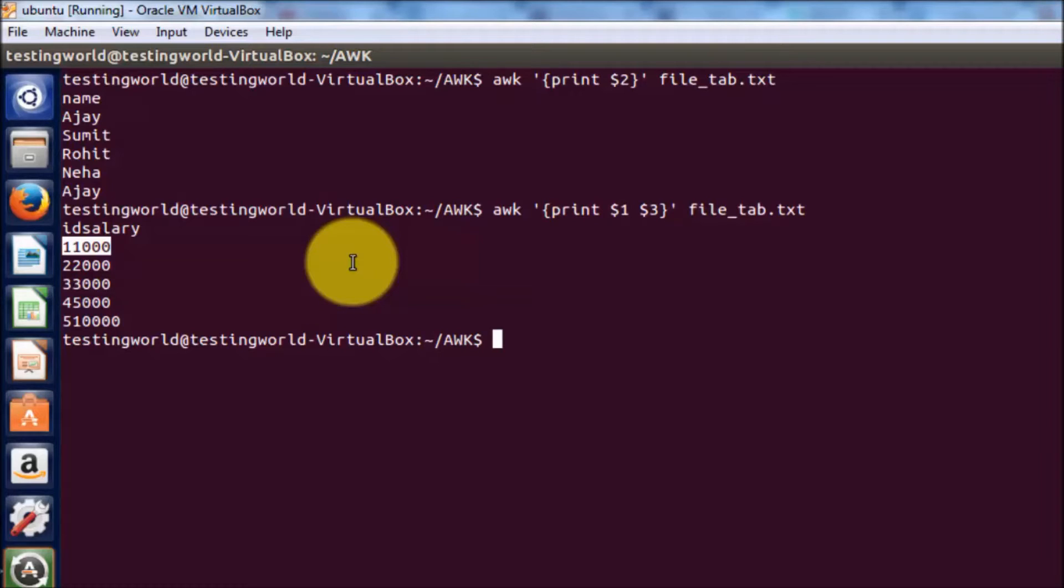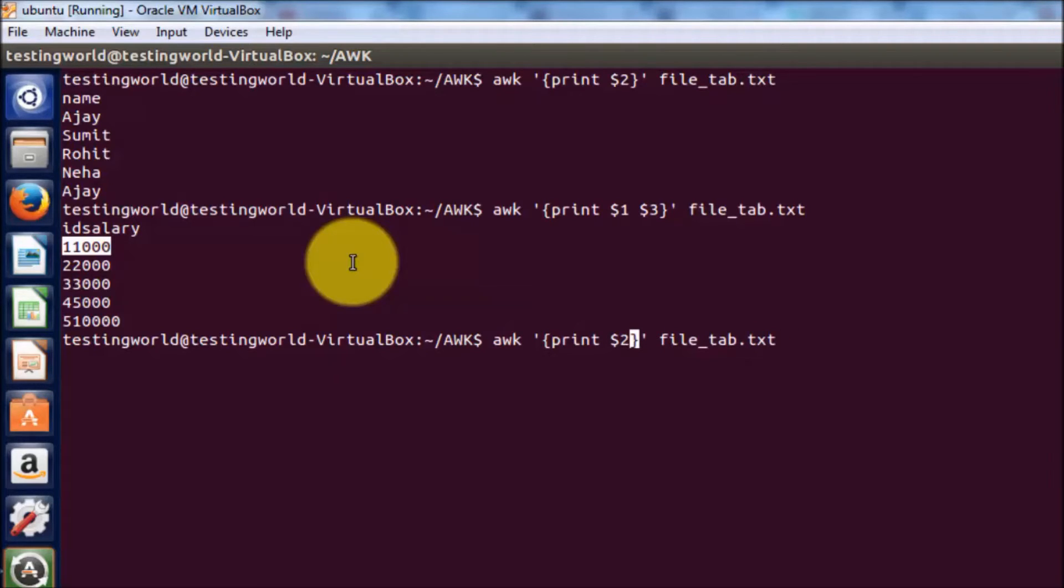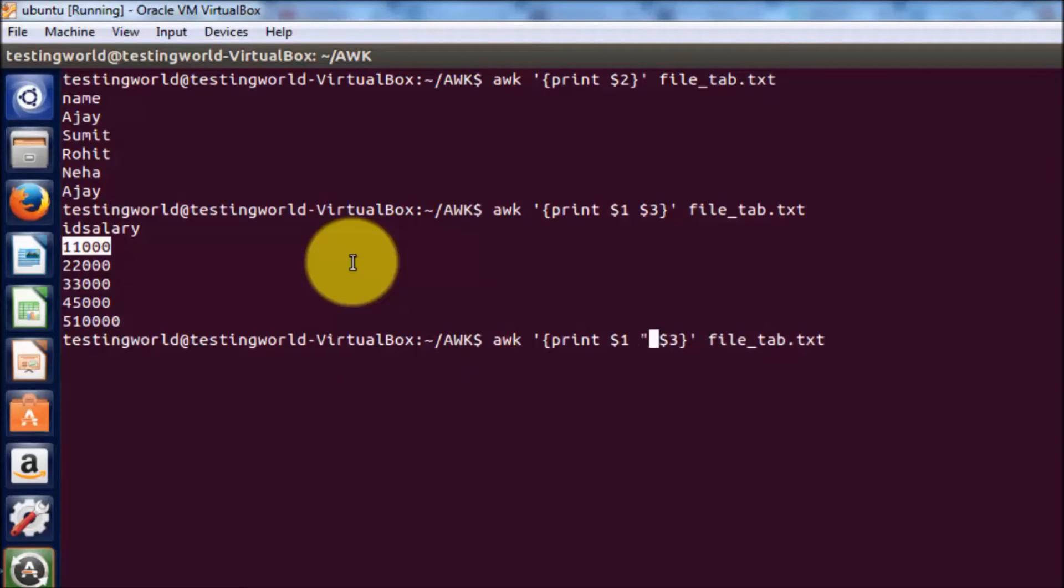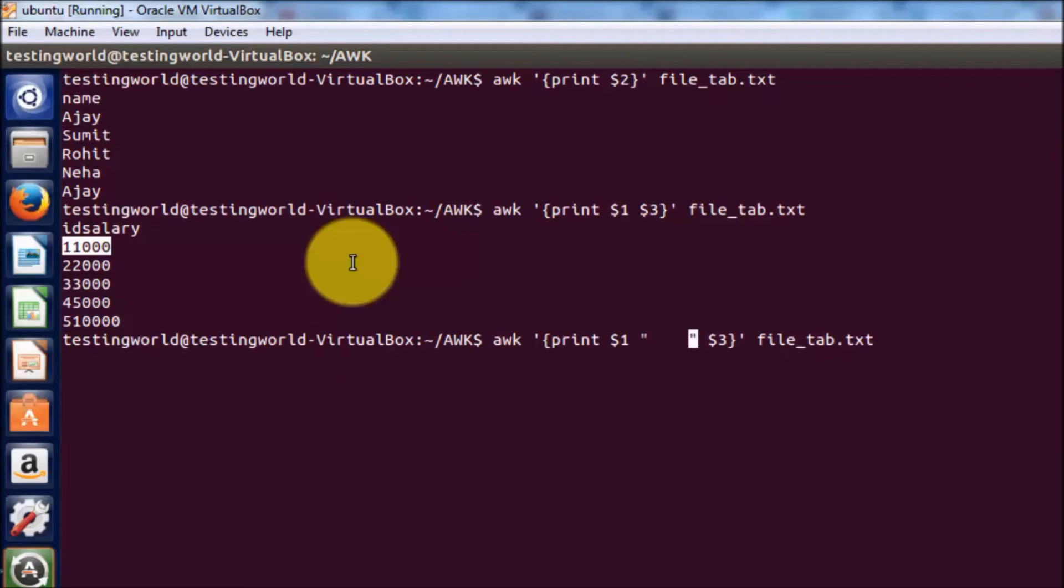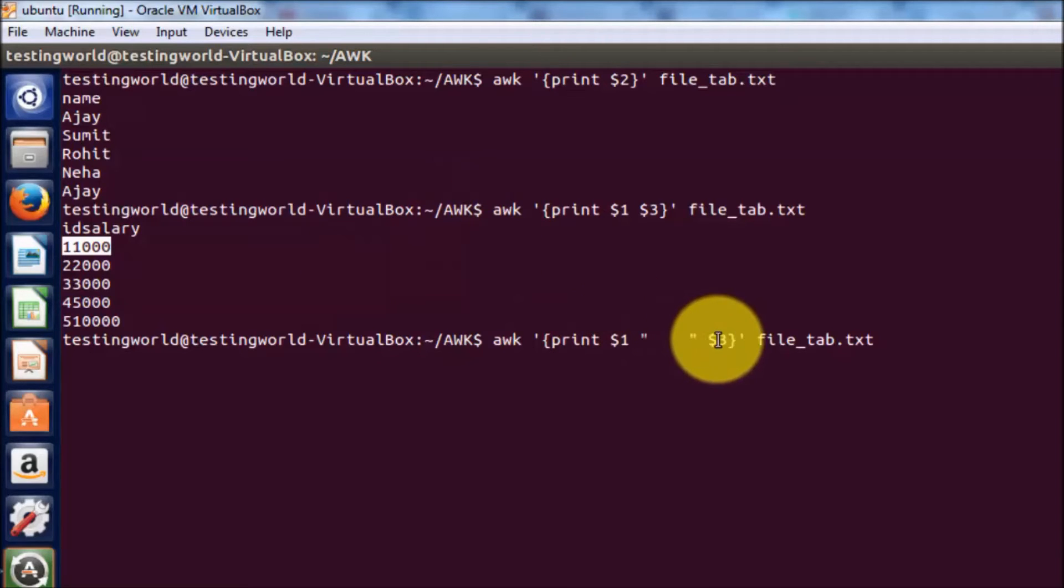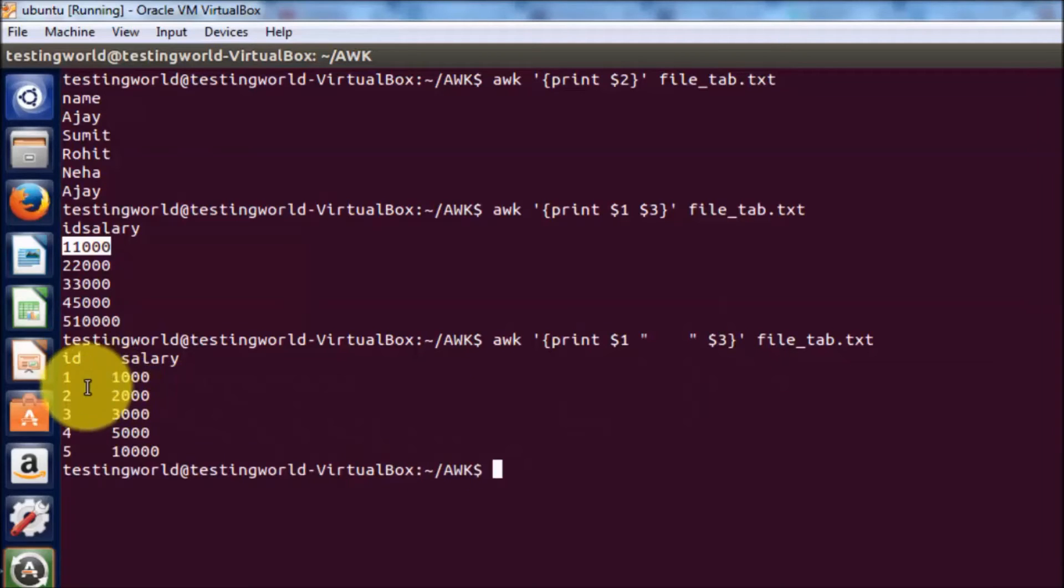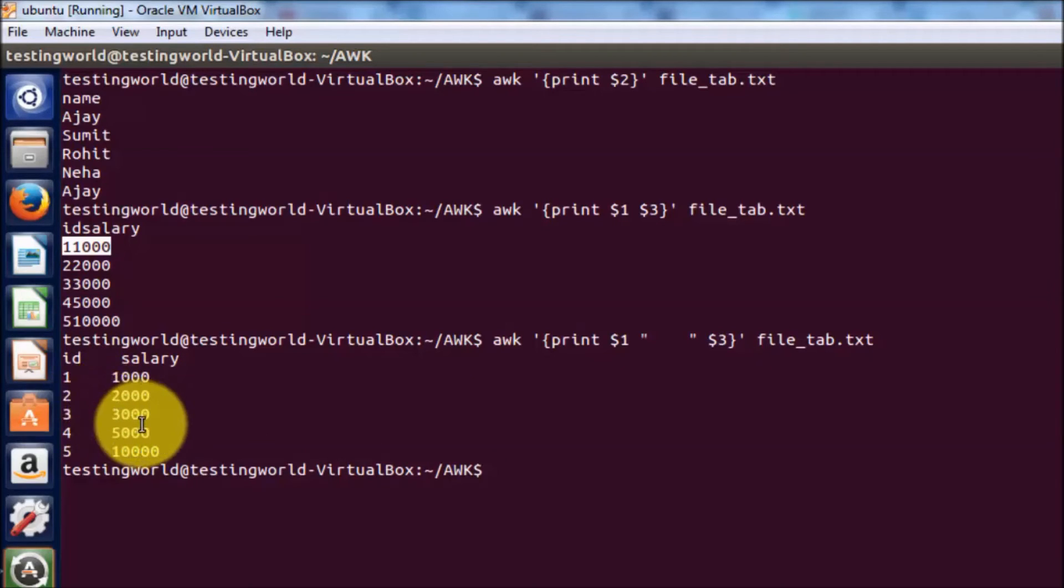I want to display these two columns with some separator. Here we can use double quotes and give a separator. I have placed spaces as a separator between column 1 and column 3. Now I'm running it.